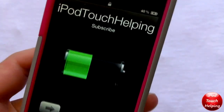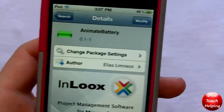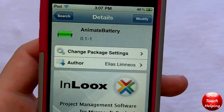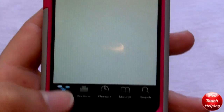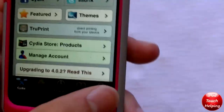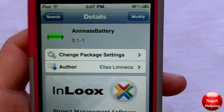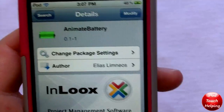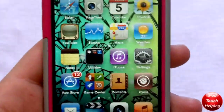All you have to do is go into Cydia and search for 'animate battery' — all one word — and you simply have to download and install it just like that.